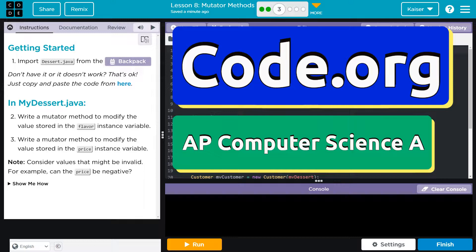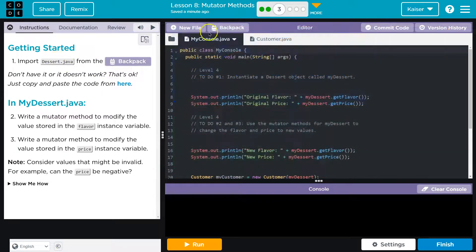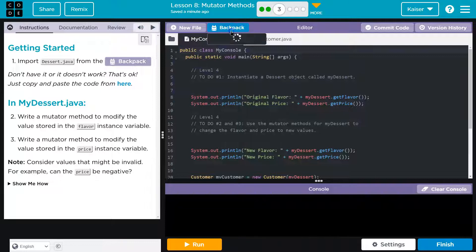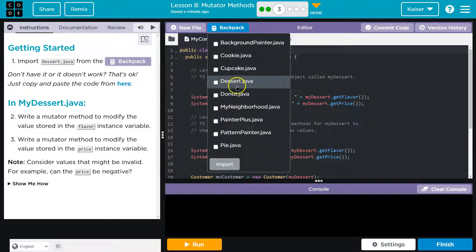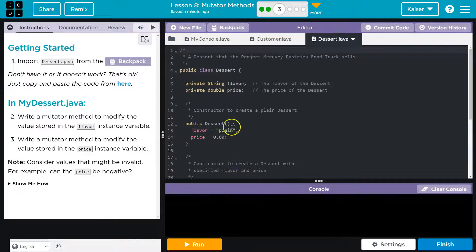This is code.org. Let's see what we're doing. Getting started. Import dessert.java from the backpack. Dessert and import.